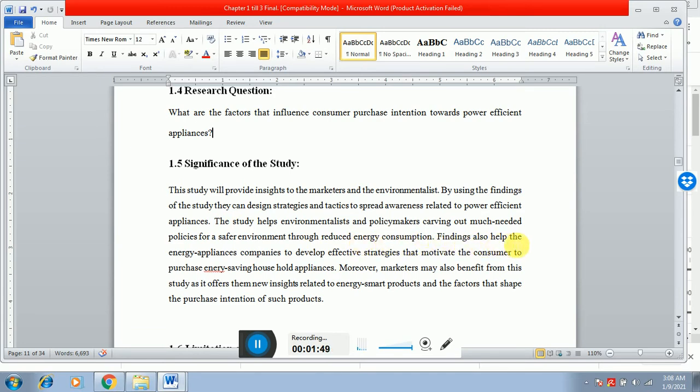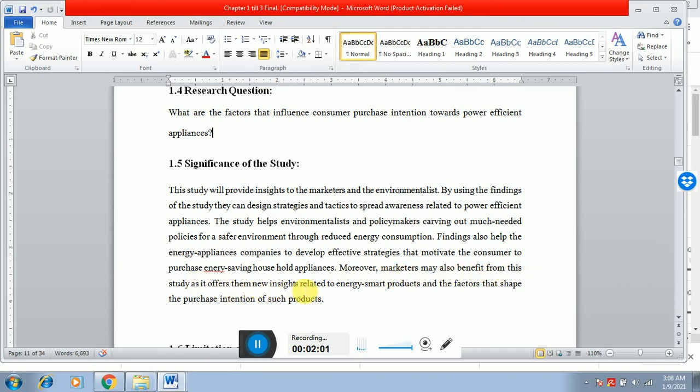Findings also help energy appliances companies to develop effective strategies that motivate consumers to purchase energy-saving household appliances. Moreover, marketers may also benefit from this study as it offers them new insights related to energy smart products and the factors that shape the purchase intention of such products.